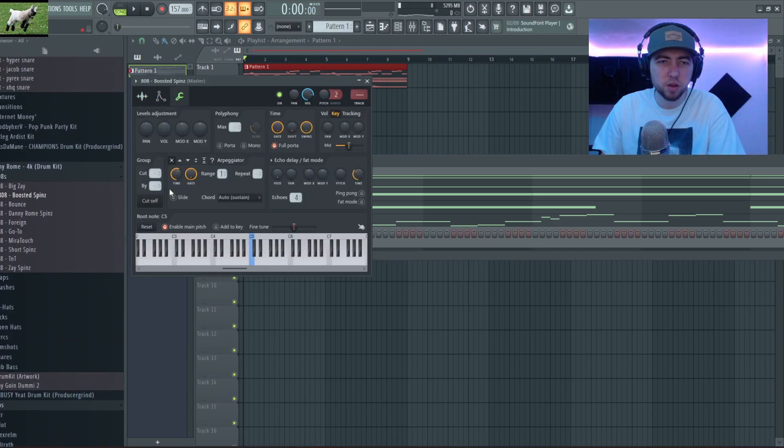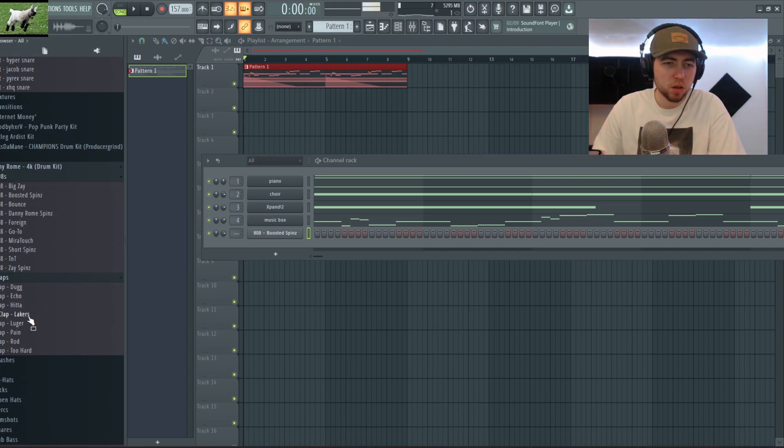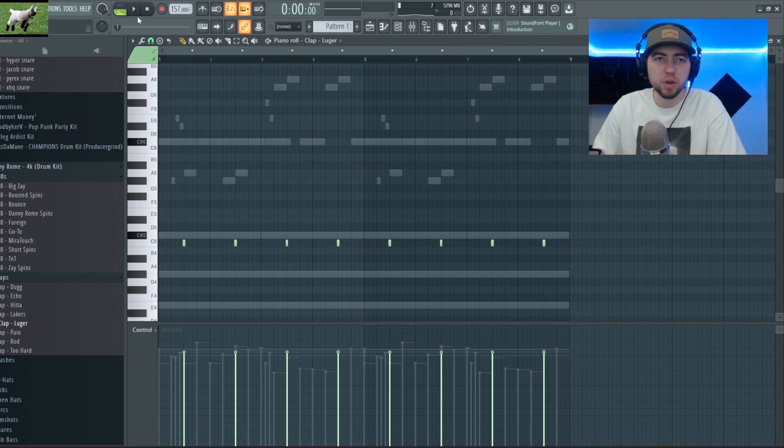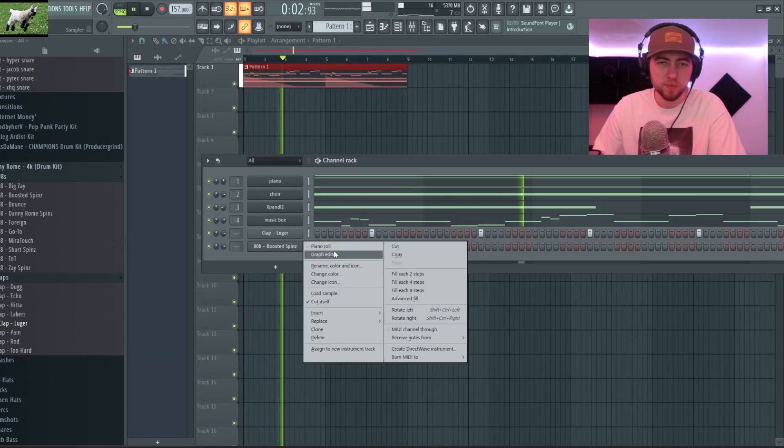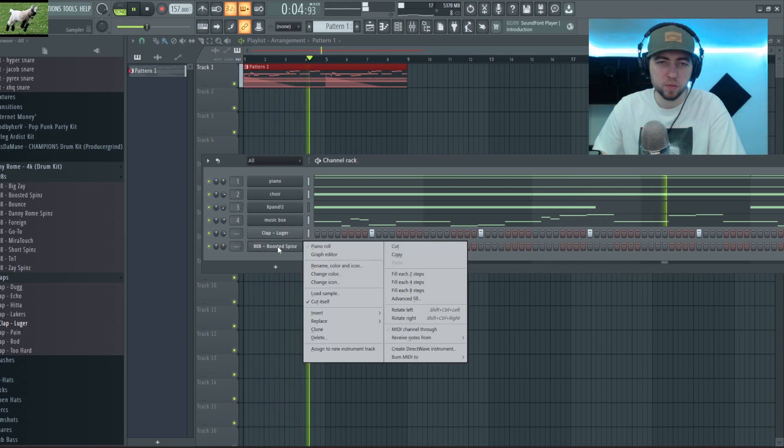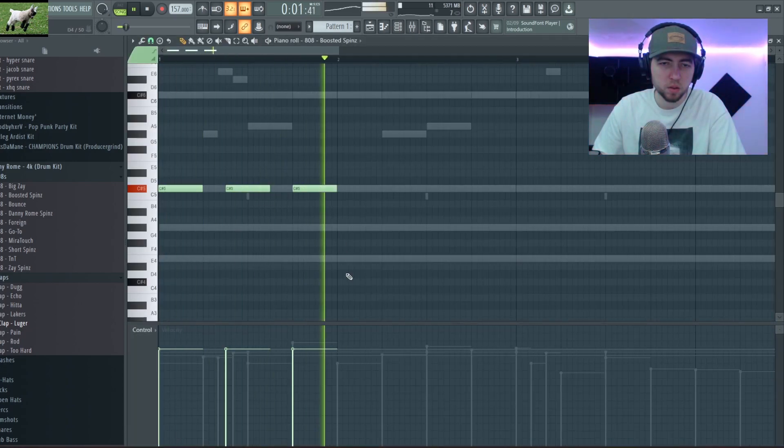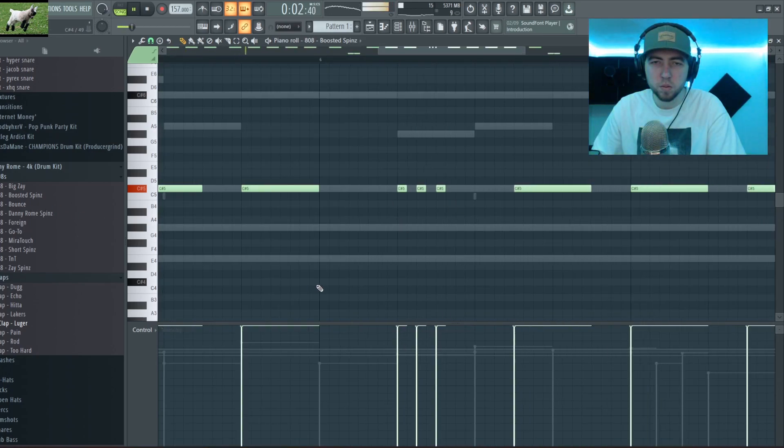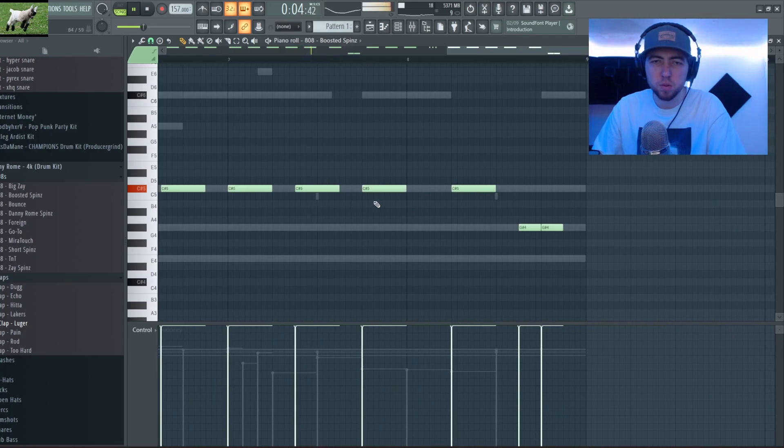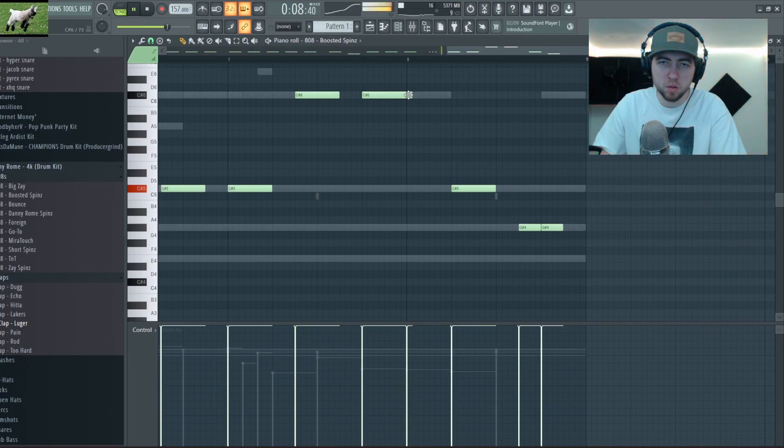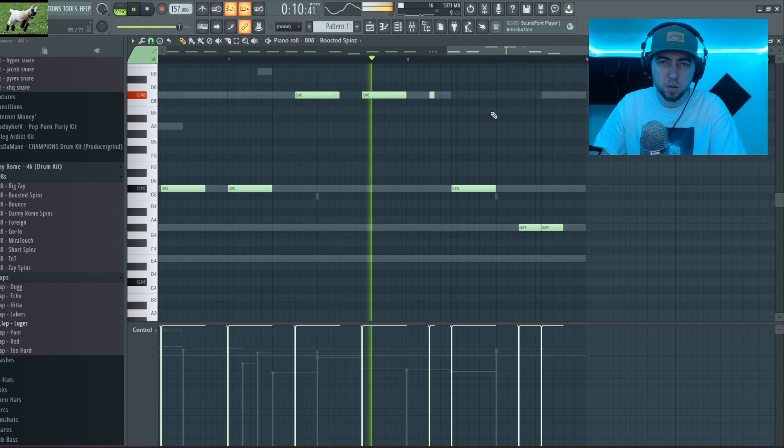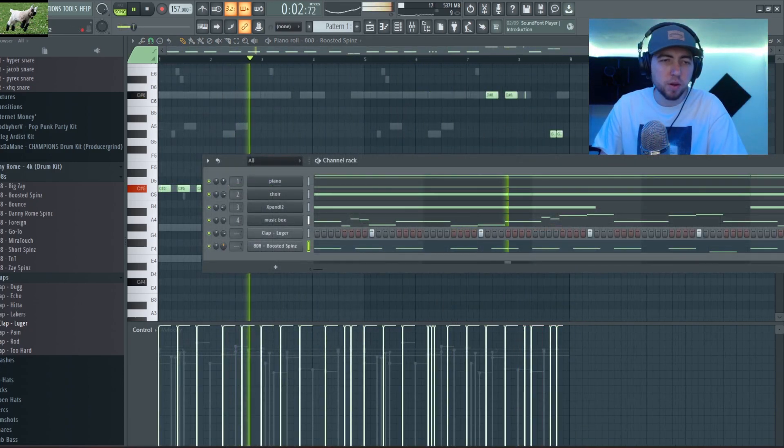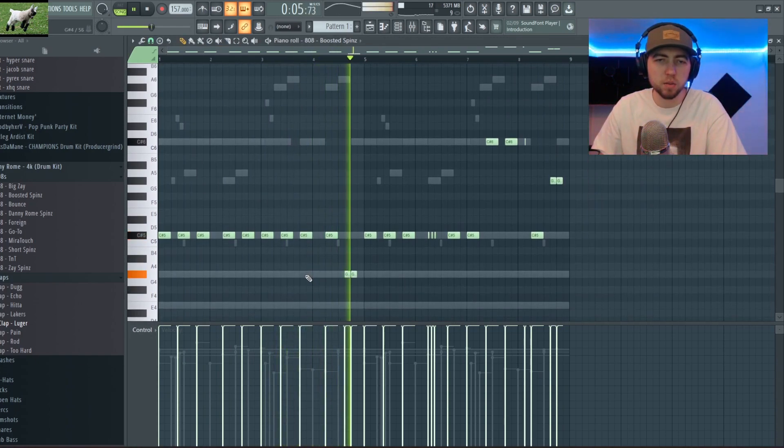So I'm gonna grab a Spinz 808 and I'm gonna grab a clap as well. We're gonna grab this Luger Clap. I'm just gonna duplicate that over. Yeah so I like this 808 pattern, I think it's heavy hitting.